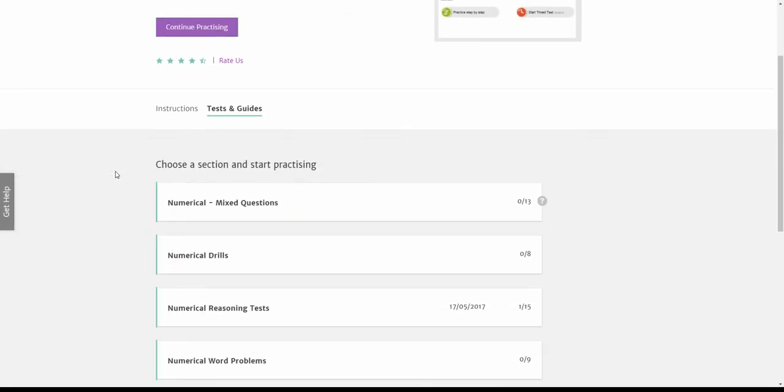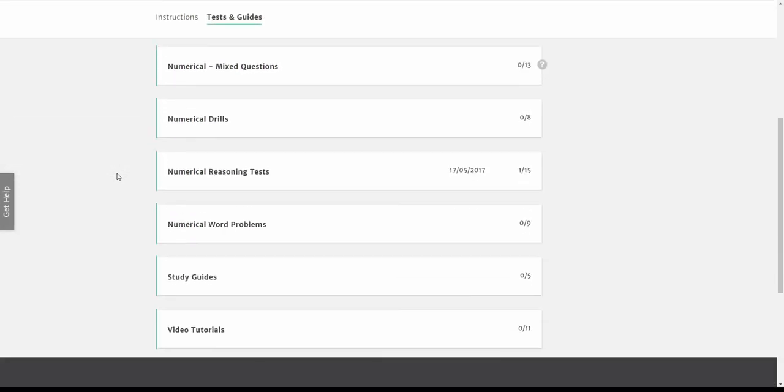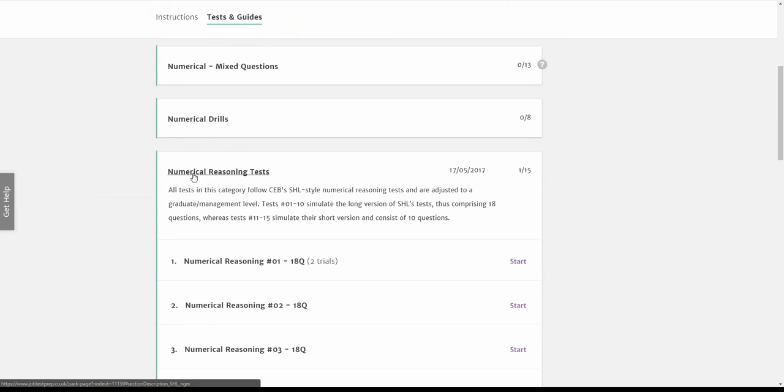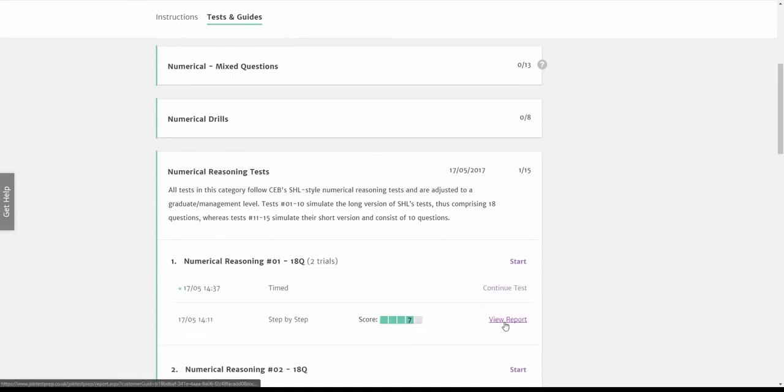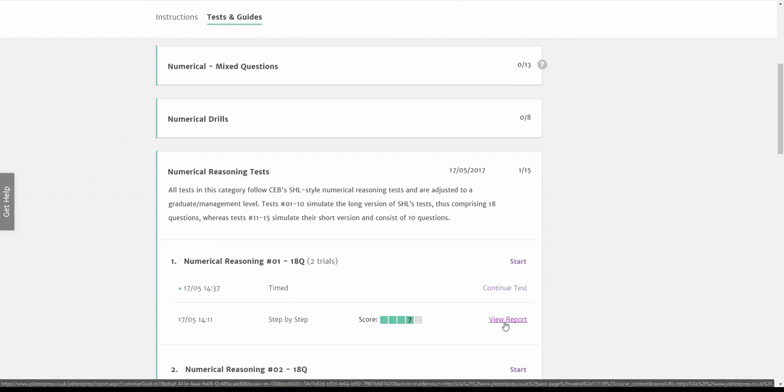Now you can go back to the course page and start another test. Don't worry, you can always come back to the results report and see your answers and the explanations for the test. You can also continue a test you did not finish. All the answers you selected are saved so you can continue the tests right from where you left off.